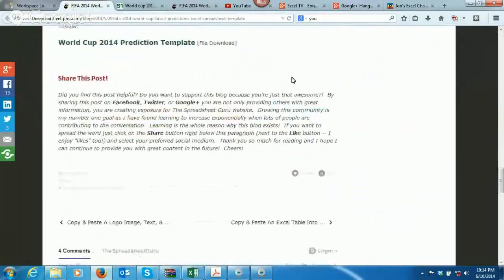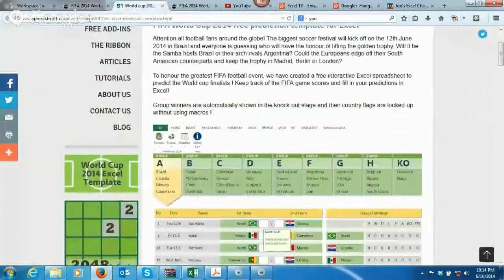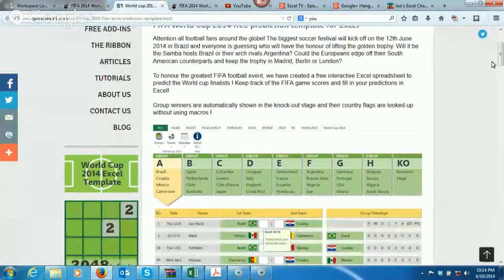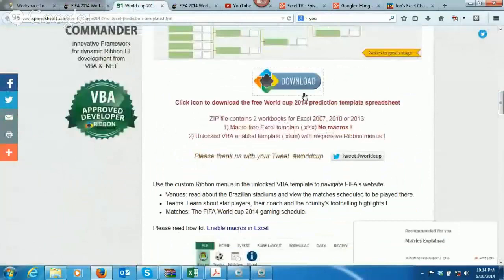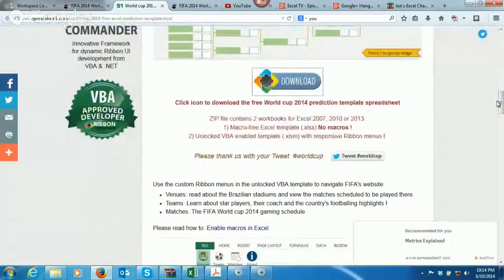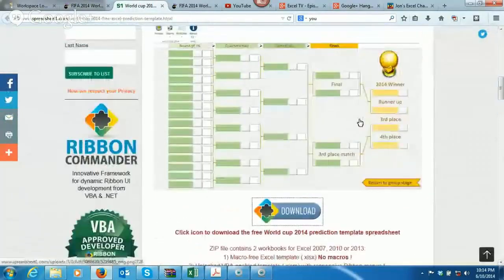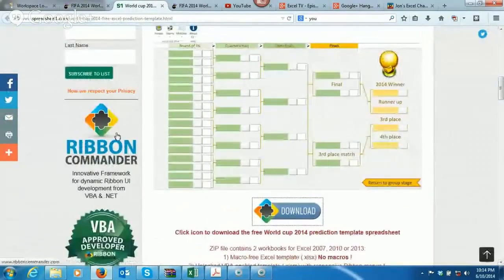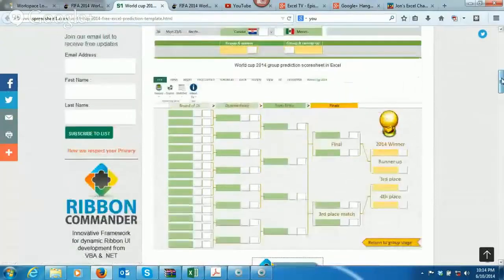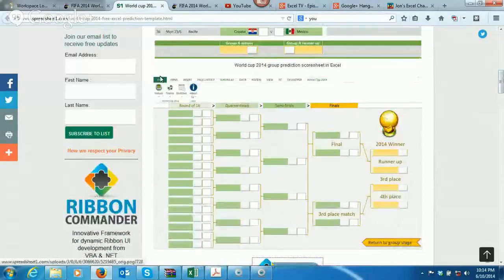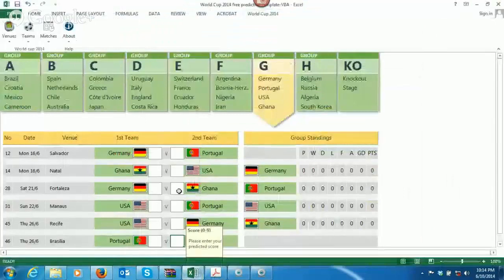Also, you can find it over at Spreadsheet1.com. There's a big download button, and the thing is, the guys over at Spreadsheet1 have this ribbon commander, and they basically built what I'm going to show you here, this little sexy part right up here, they built this in ribbon commander. So, once you hit that download button, here's what comes up.